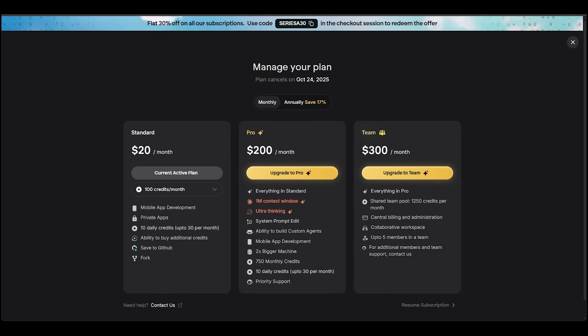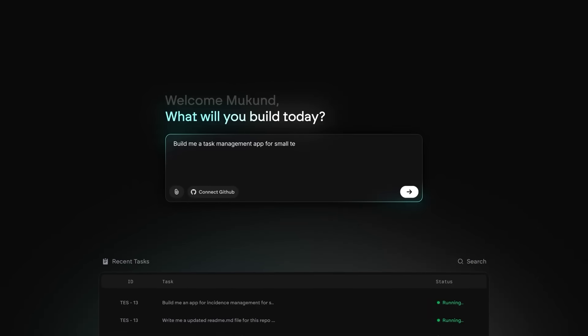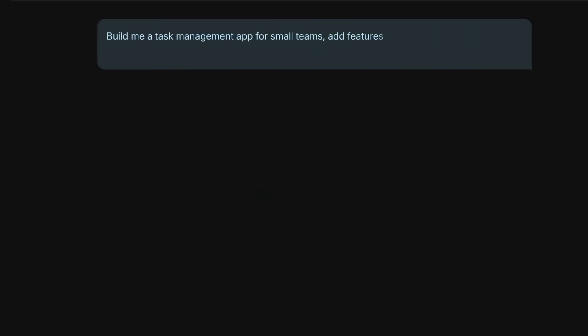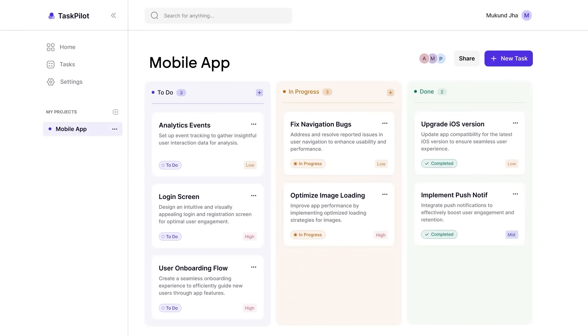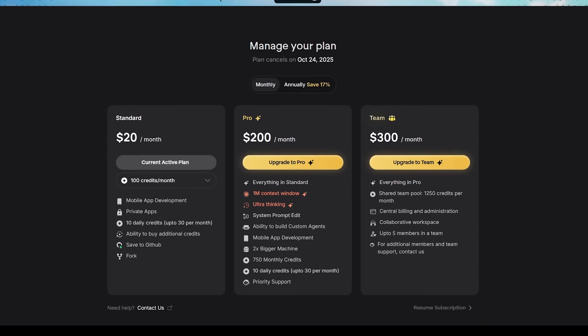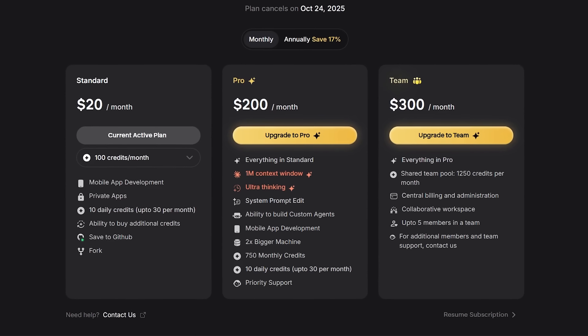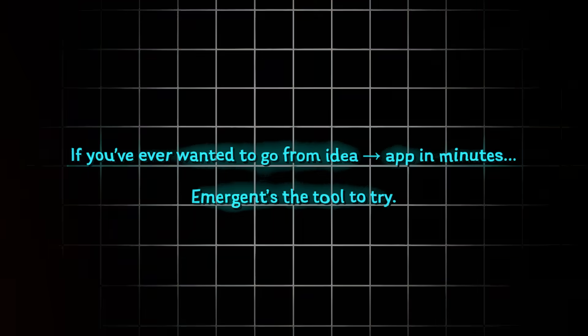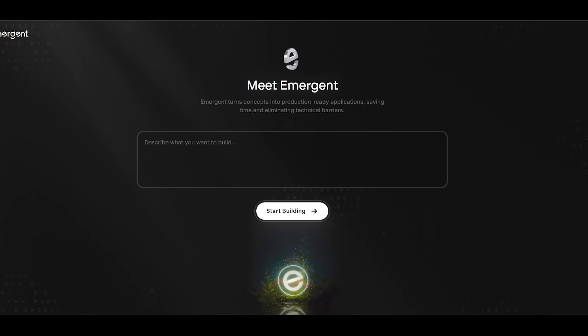Now for pricing and final thoughts — the best part is you can try Emergent for free, with the link in the description. Whether you're testing ideas, prototyping a product, or playing around with aesthetics, Emergent makes app building ridiculously easy. For developers, designers, or power users, ProMode gives you full-stack control, custom agents, and advanced integrations when you're ready to build bigger. If you've ever wanted to go from idea to app in minutes, Emergent is the tool to try. Good luck and have fun with your application building.